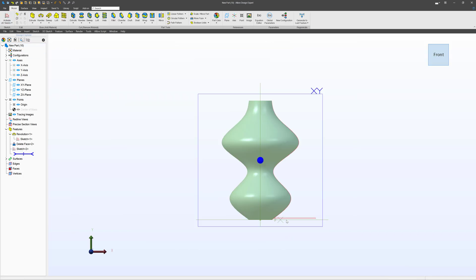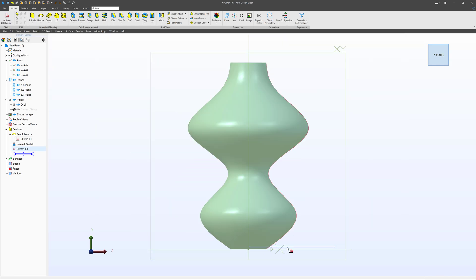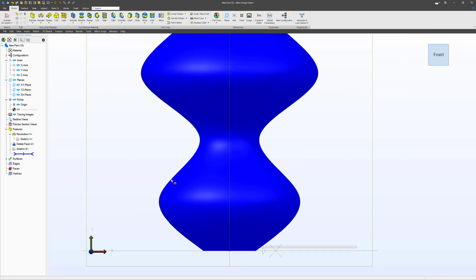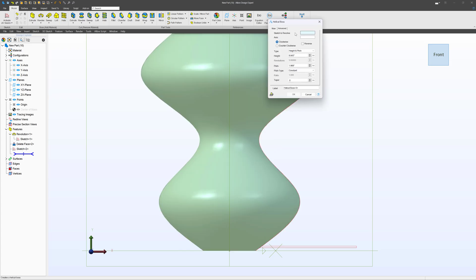All right, from here, with this sketch being done, we'll grab a helix.